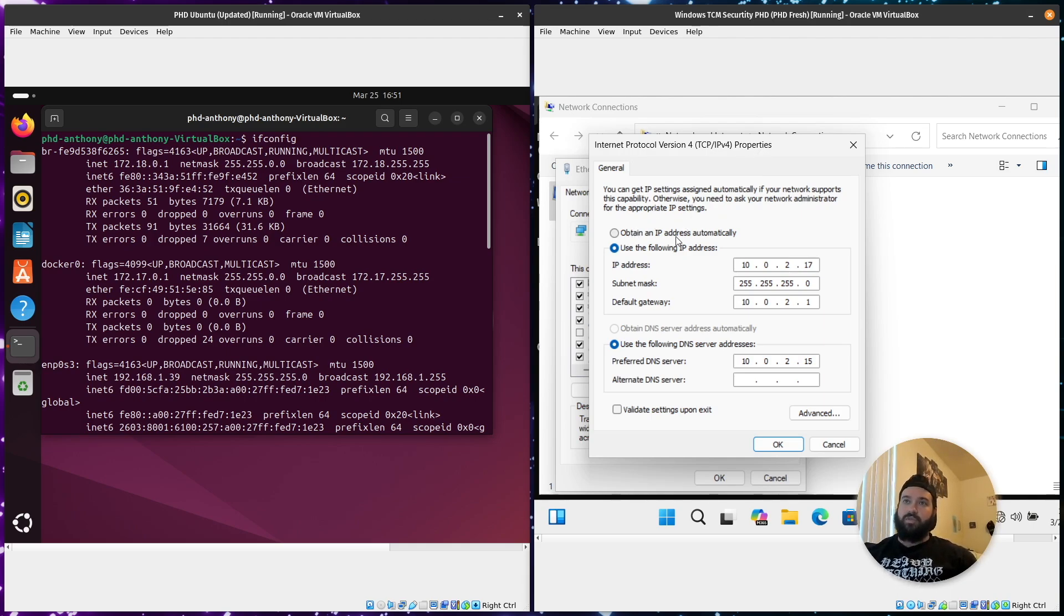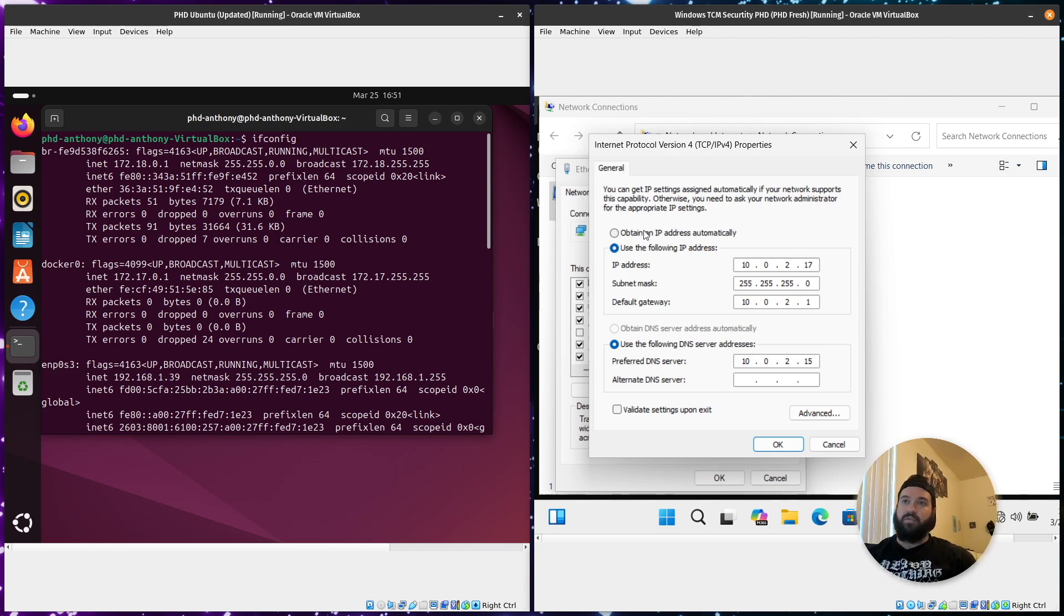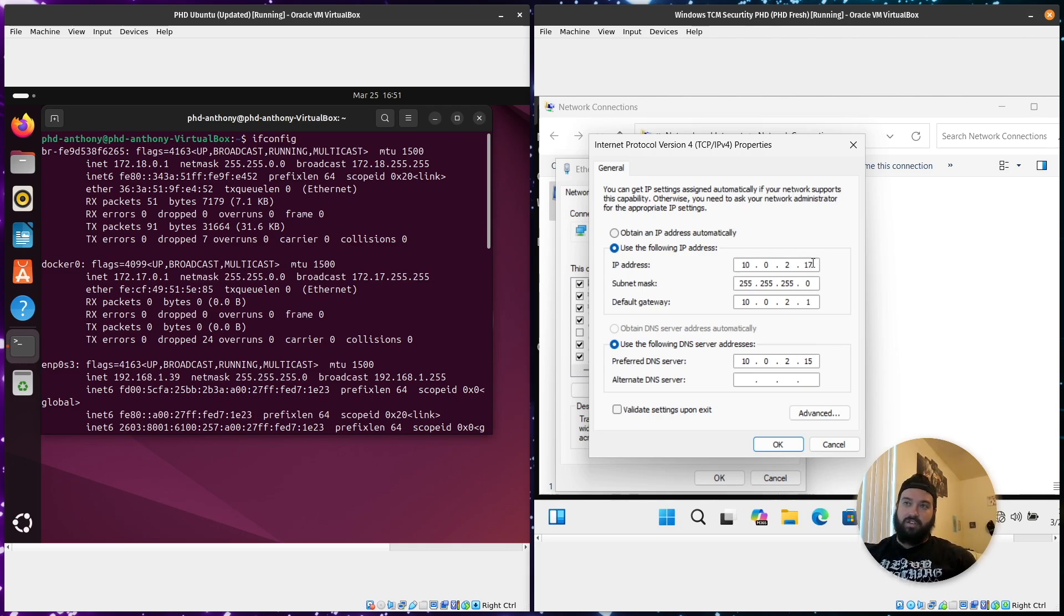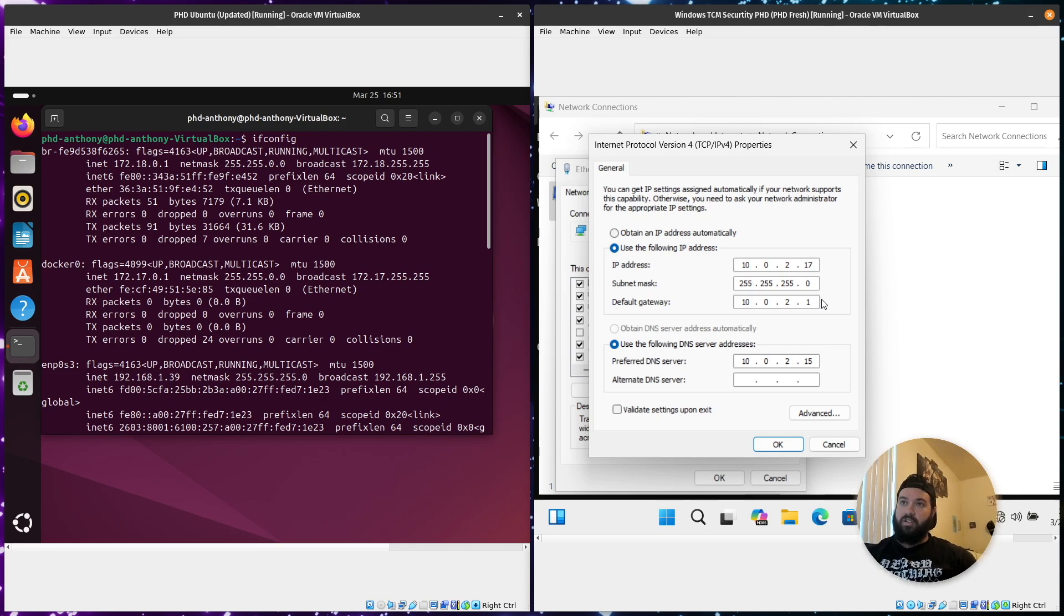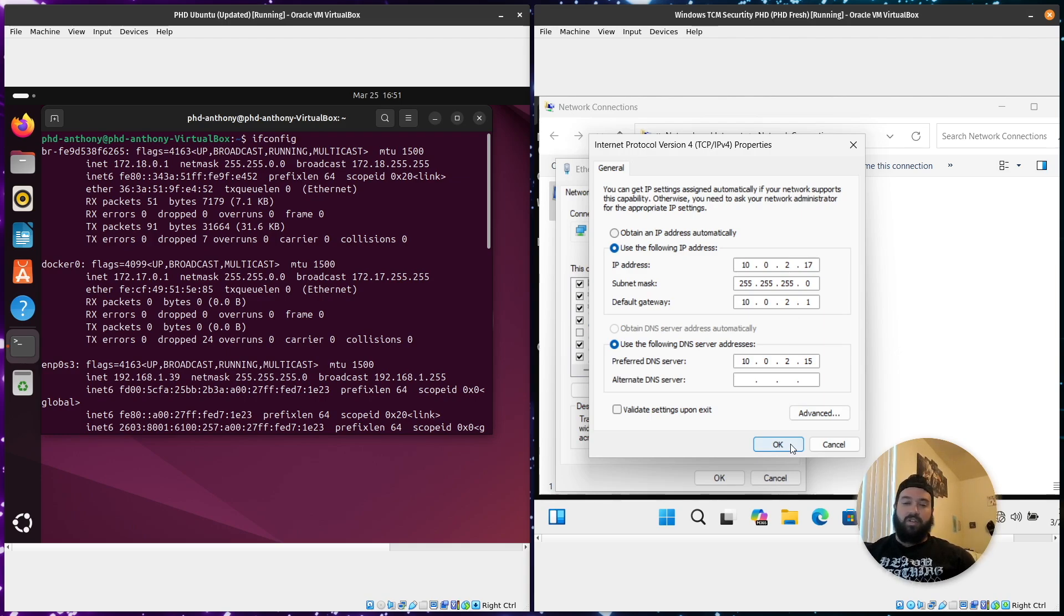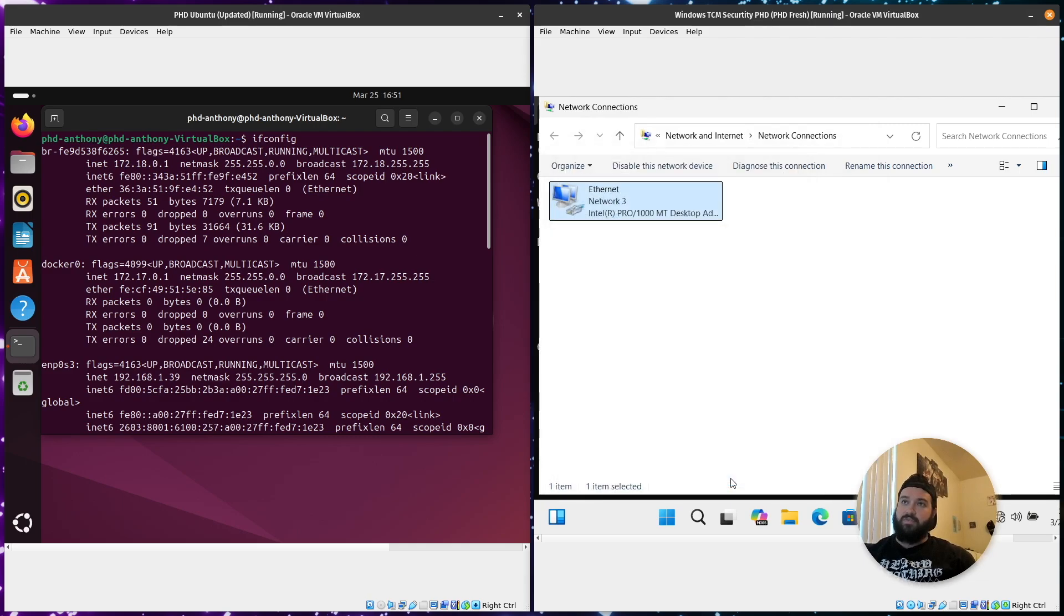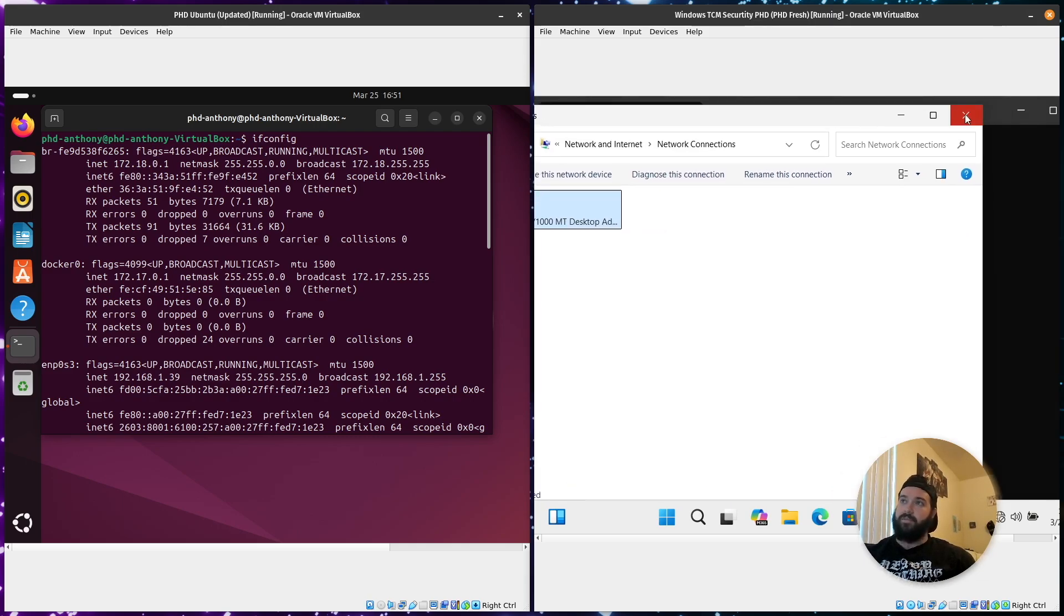It will normally be set on obtain an address automatically. However, if you're having problems, you can come in here and use the following IP address and put in your IP address, one that matches whatever your Ubuntu is showing. And then of course, you just got to change the final byte for the host. Make sure that your subnet mask and your gateways are correct. I'm not going to change these because I have them set up right now to be connected to my Windows 2022 server. But that's how I was able to fix that problem when I came up to it.